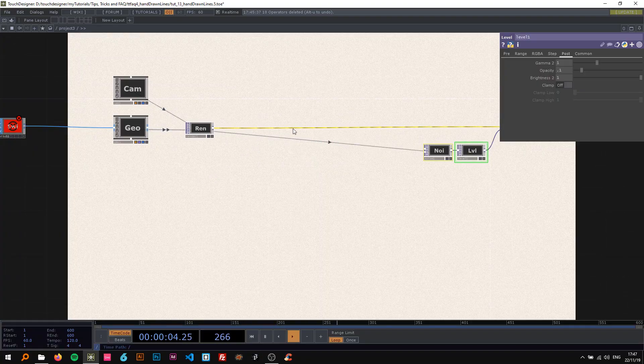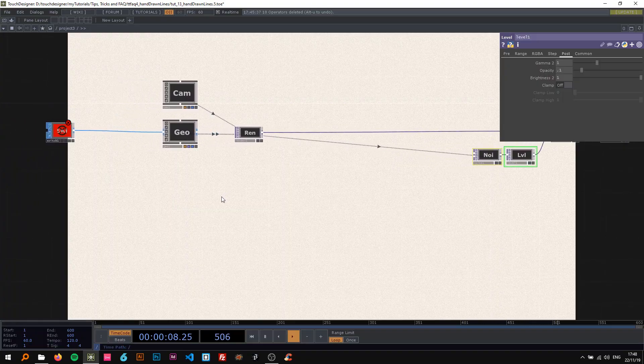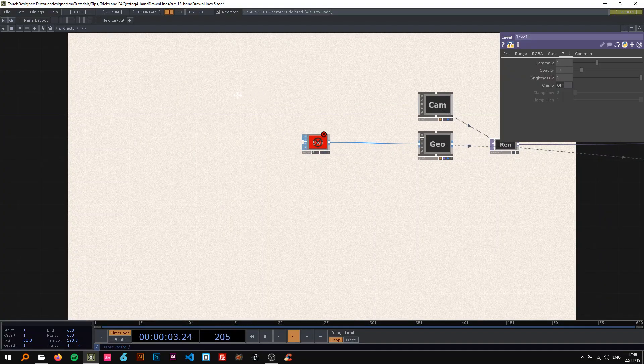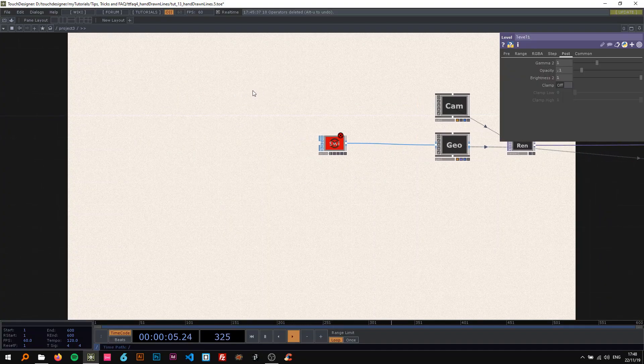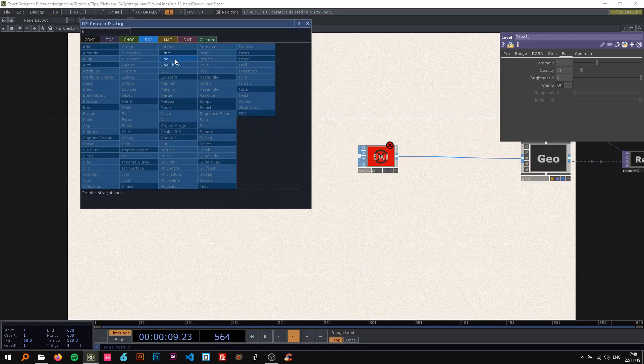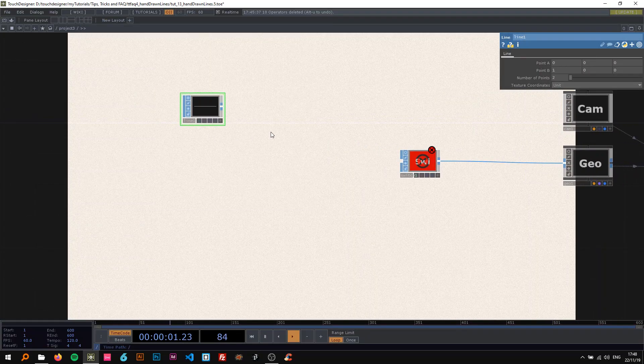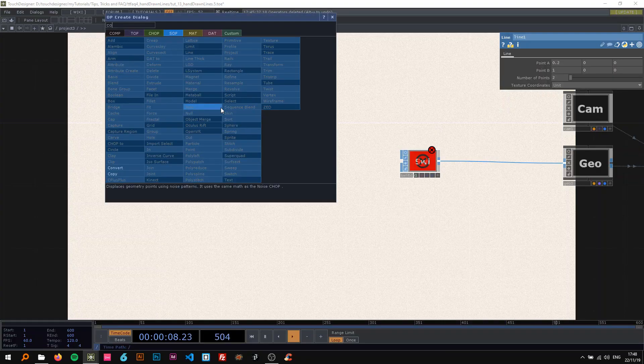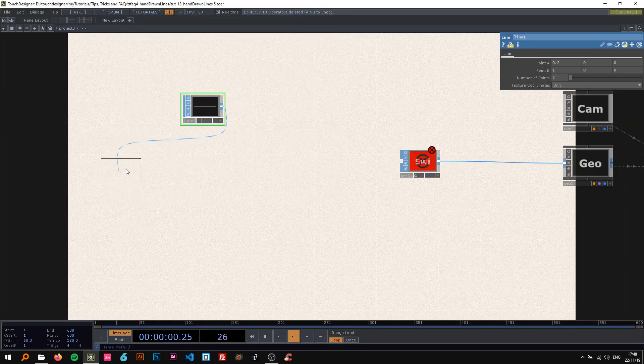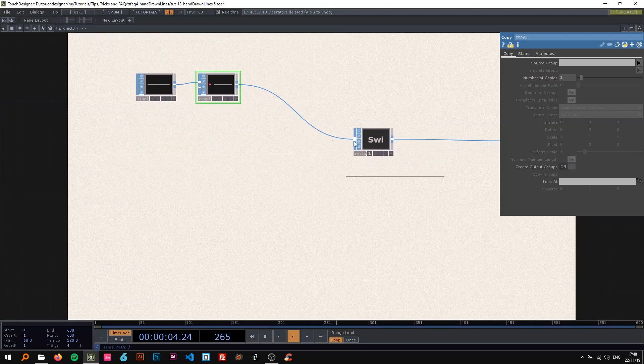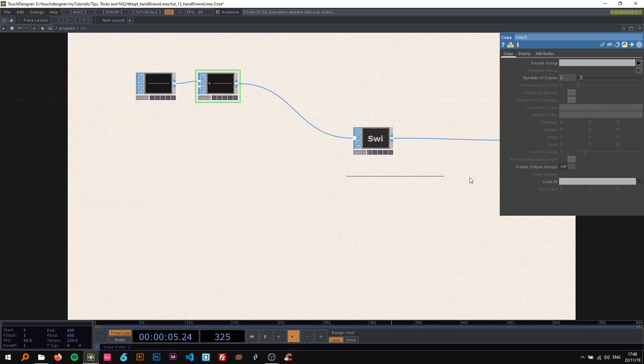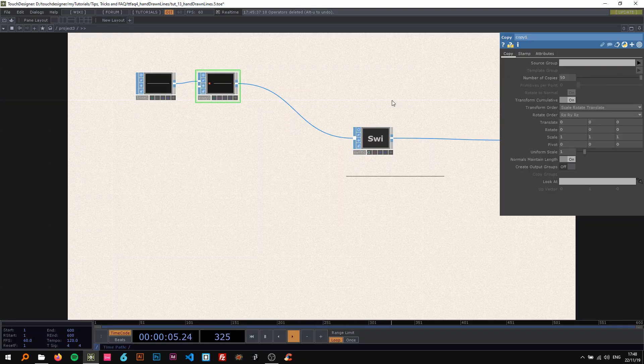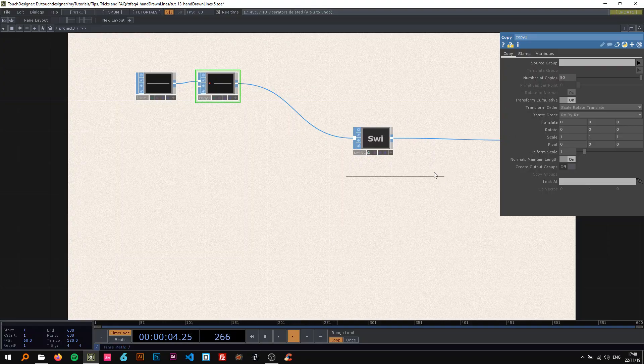Before we get to the displays part or the hand drawn looking kind of part, I'm going to set up the different examples with you. So I'm going to start with a line SOP, dropping a line in here and change point A to point 2. Then connect this to a SOP that I really like called the copy SOP. Now we can see this beautiful line there.